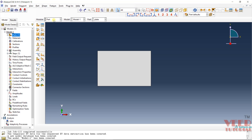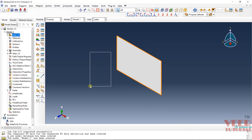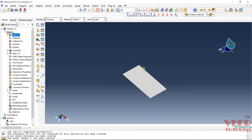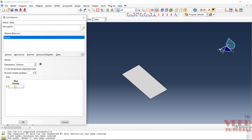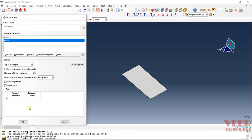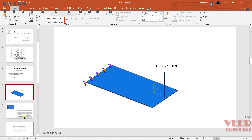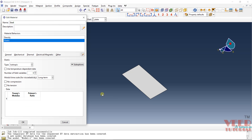After that, go to the Property module. Click on the isometric view and rotate it. We need to define the material, so go to Material Manager and click Create. Give the name 'steel'. Define the density as 7850. Then go to Mechanical > Elasticity. The Young's modulus is 210e9 Newton per meter squared. The Poisson's ratio is 0.3. Click OK.